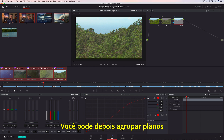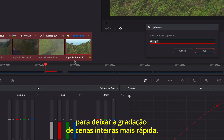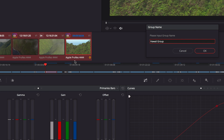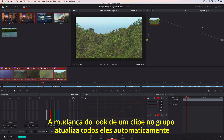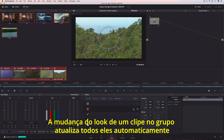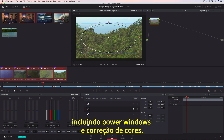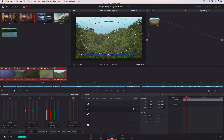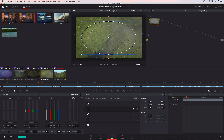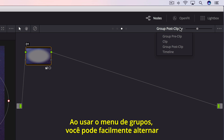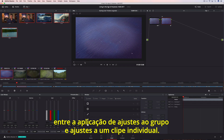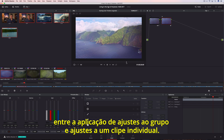You can then group shots together to make grading entire scenes faster. Changing the look of one clip in the group updates all of them automatically, including power windows and color correction. Using the Groups menu, you can easily switch from making adjustments to the group to making adjustments on an individual clip.